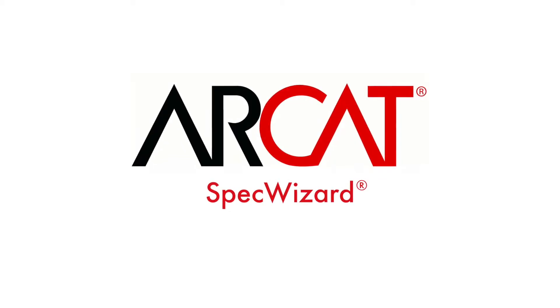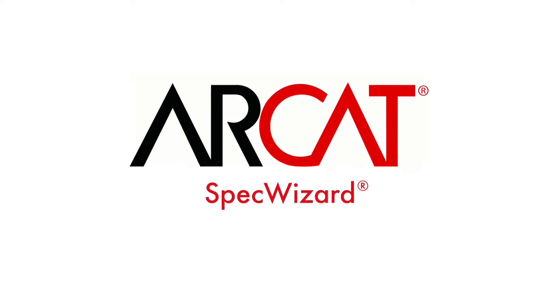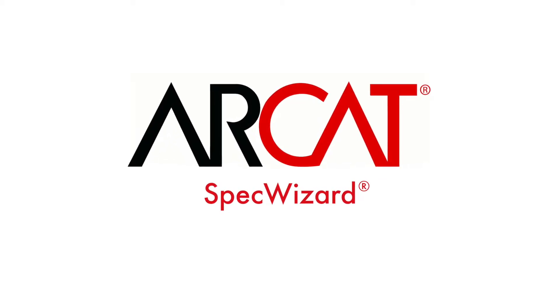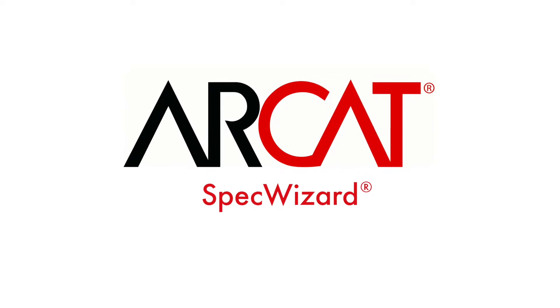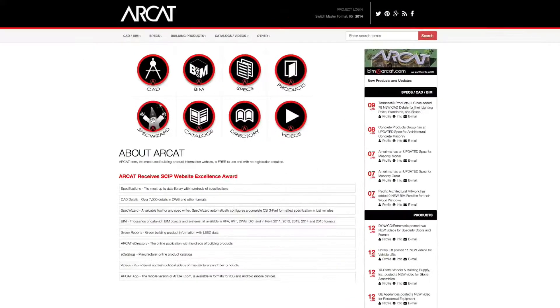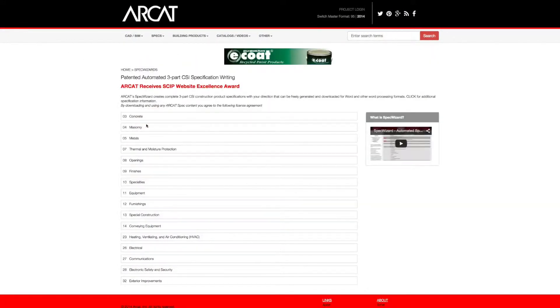Specification writing is an important part of the building process and can take a lot of time. However, with RCAT's patented SpecWizard, you can save time and money writing your specifications.